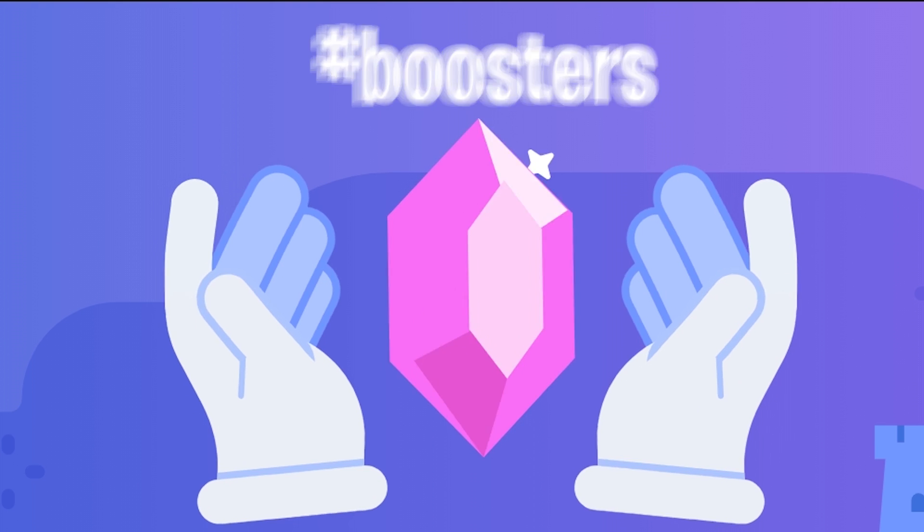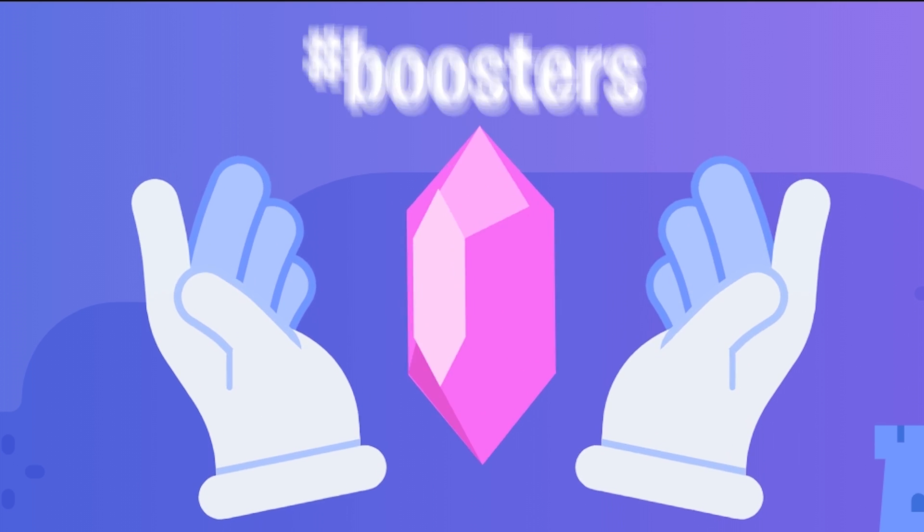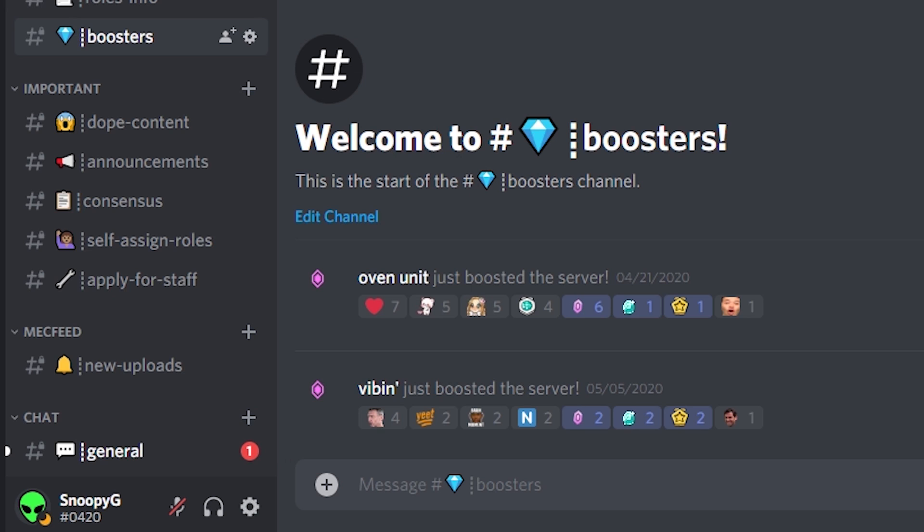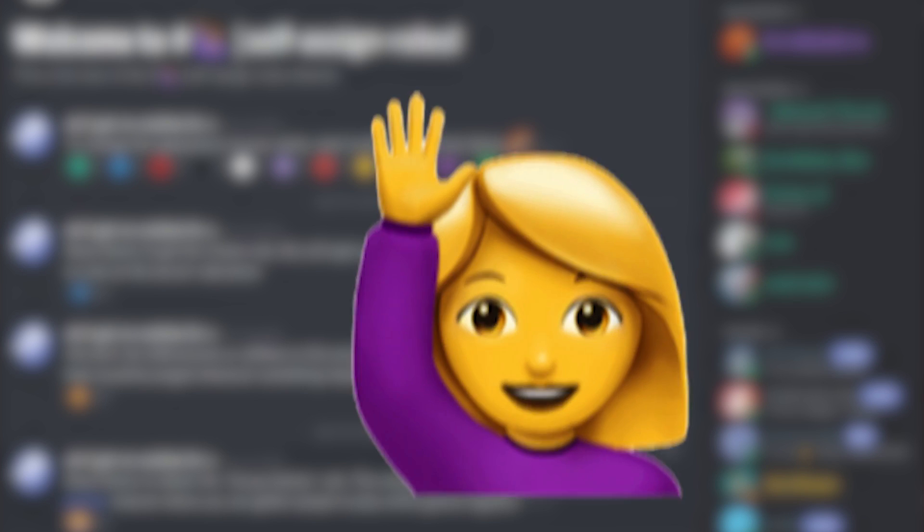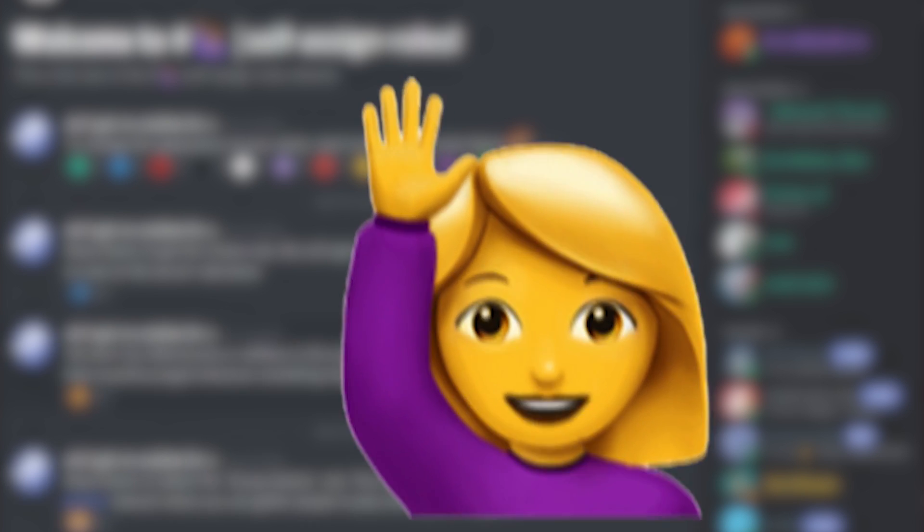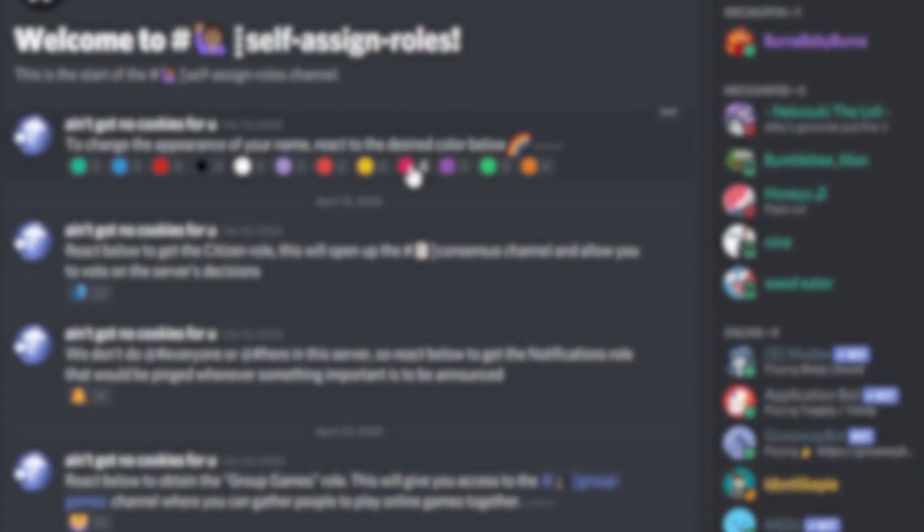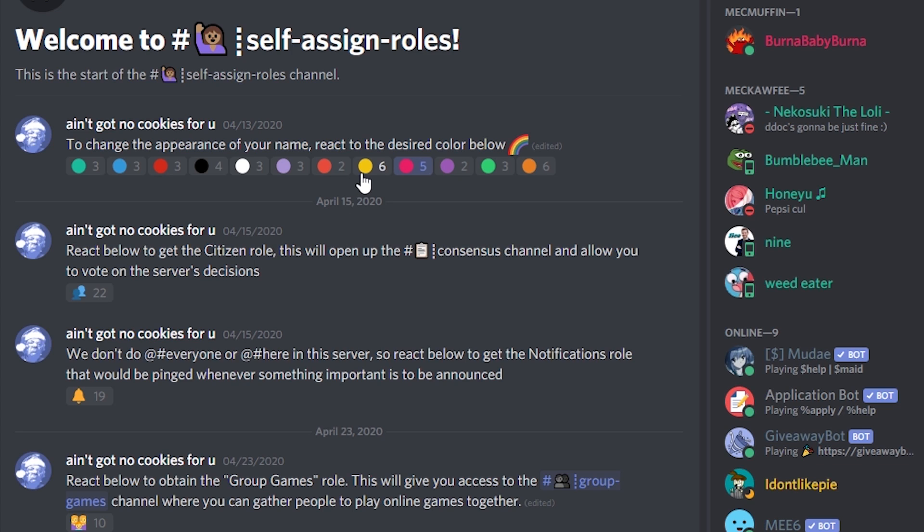Boosters. This is totally optional but it's nice to have a list of all the server boosters, especially since it has this nice animation. Self-assign roles. A community functions well when you don't need one person to do everything.